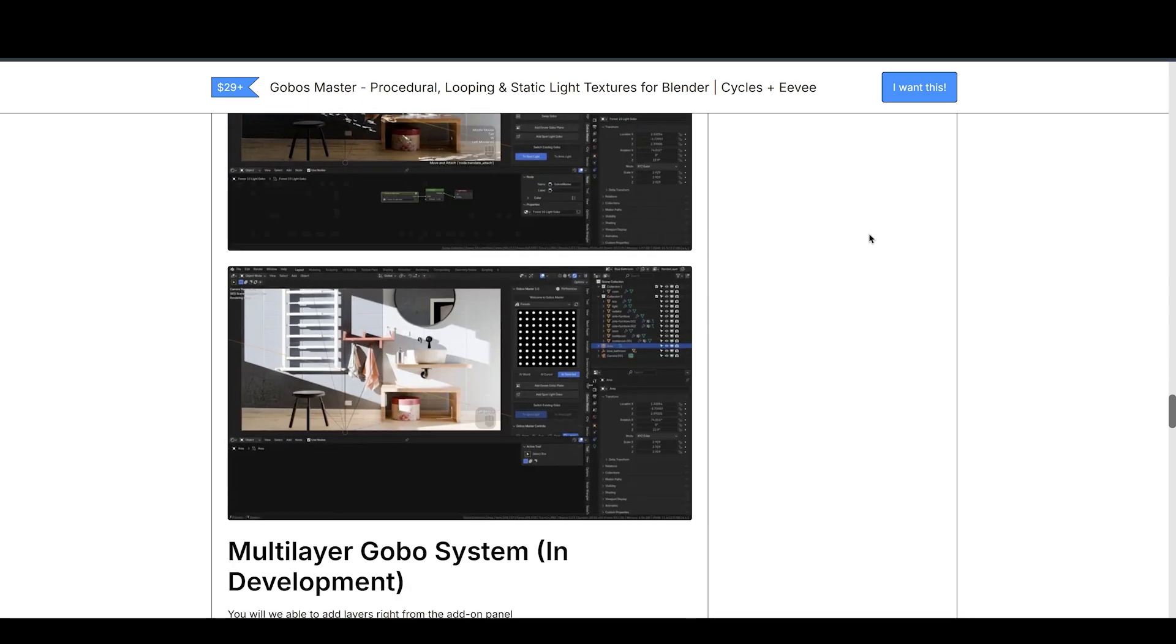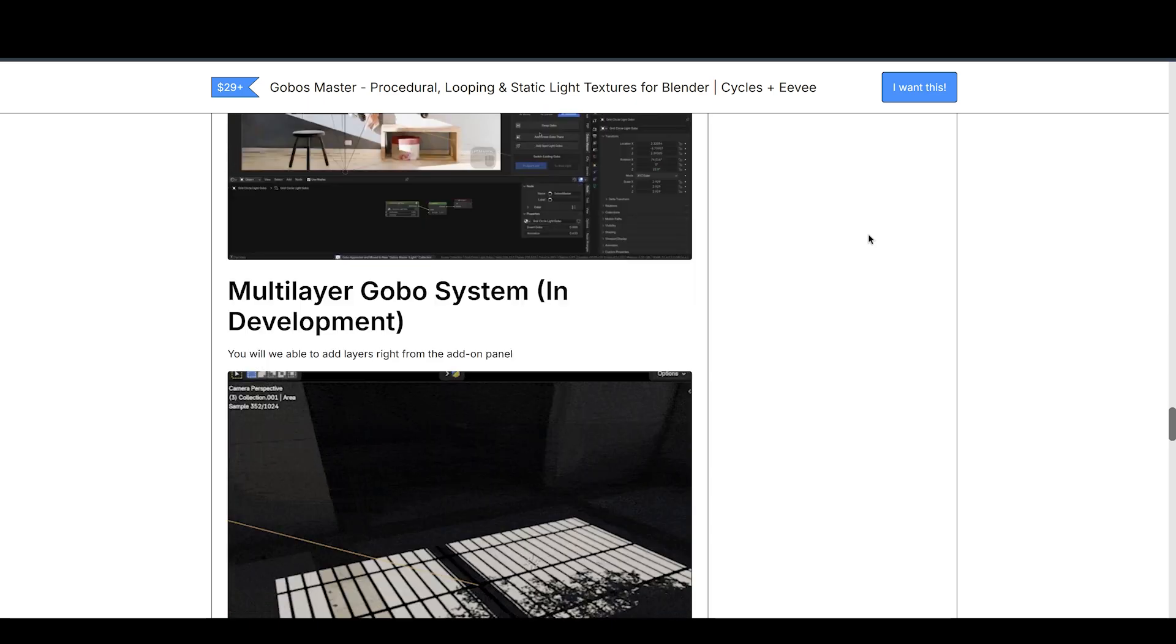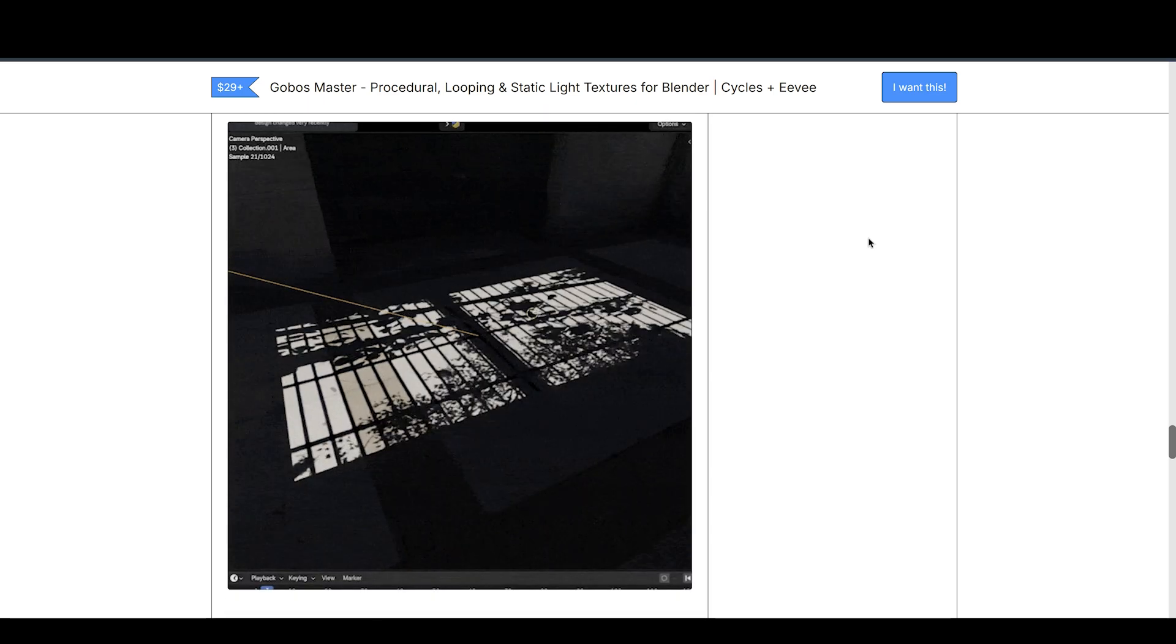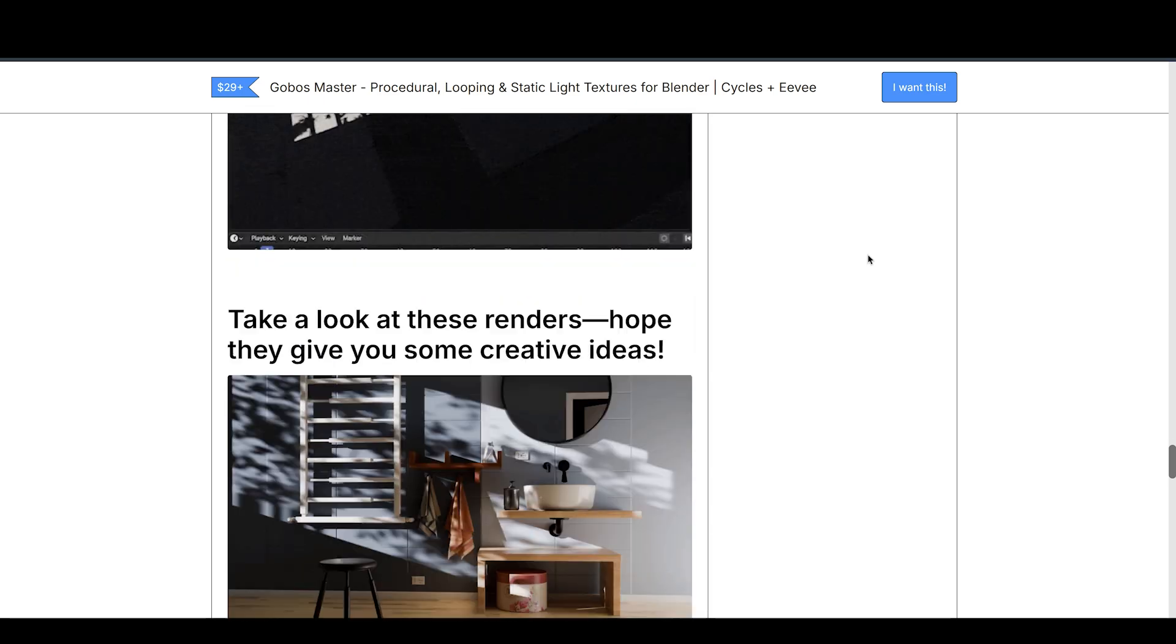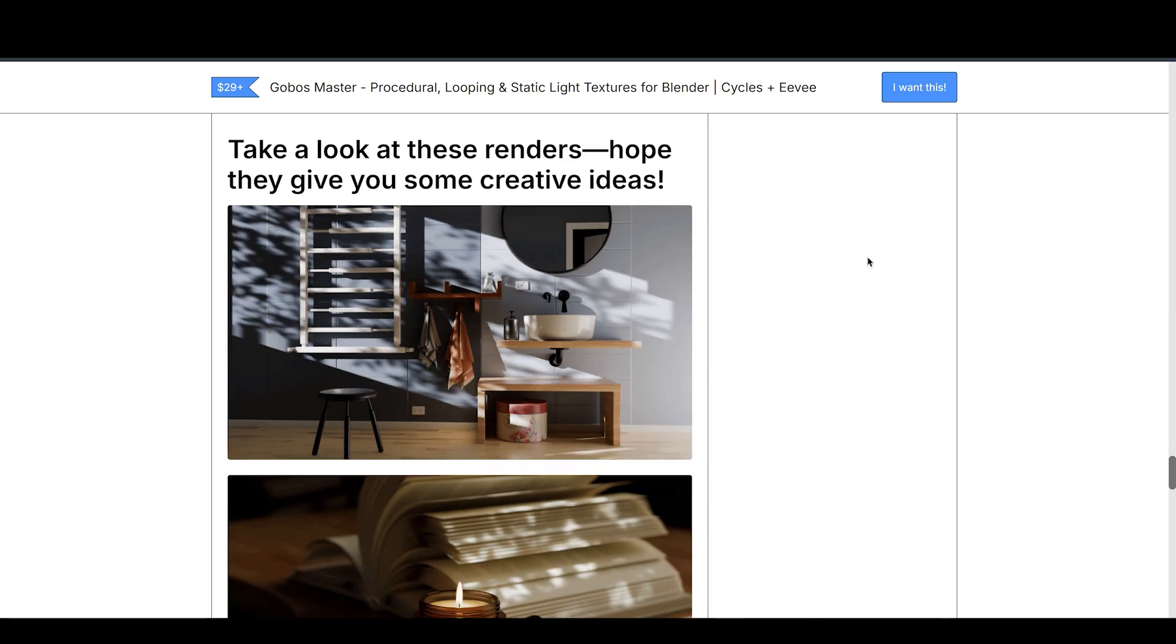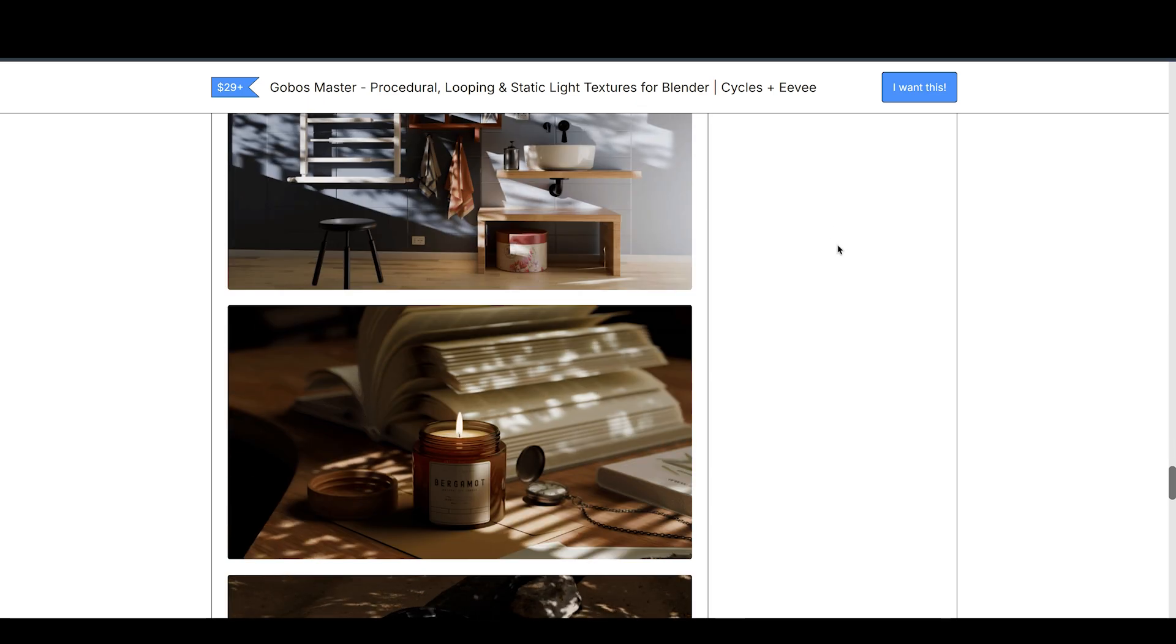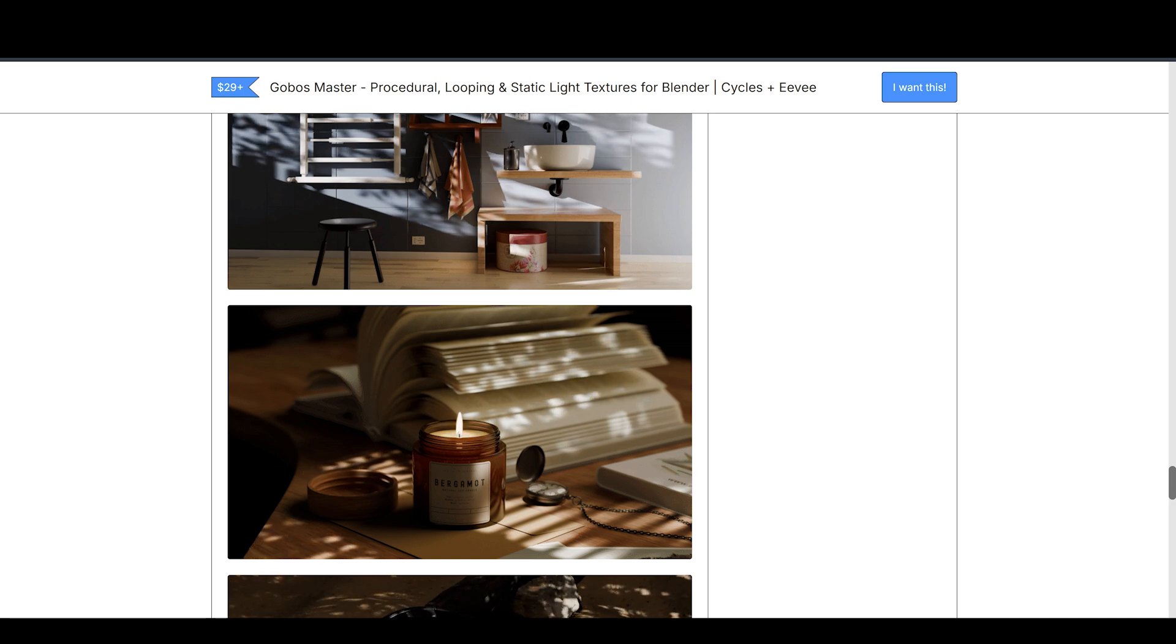Right now, it's over 40% off, a little more cheap on Gumroad than on Superhive, so if you're looking to add realism to your work, Go Boss Master is a perfect choice.